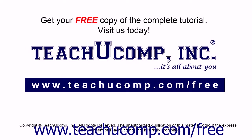Get your free copy of the complete tutorial at www.teachyoucomp.com/free.